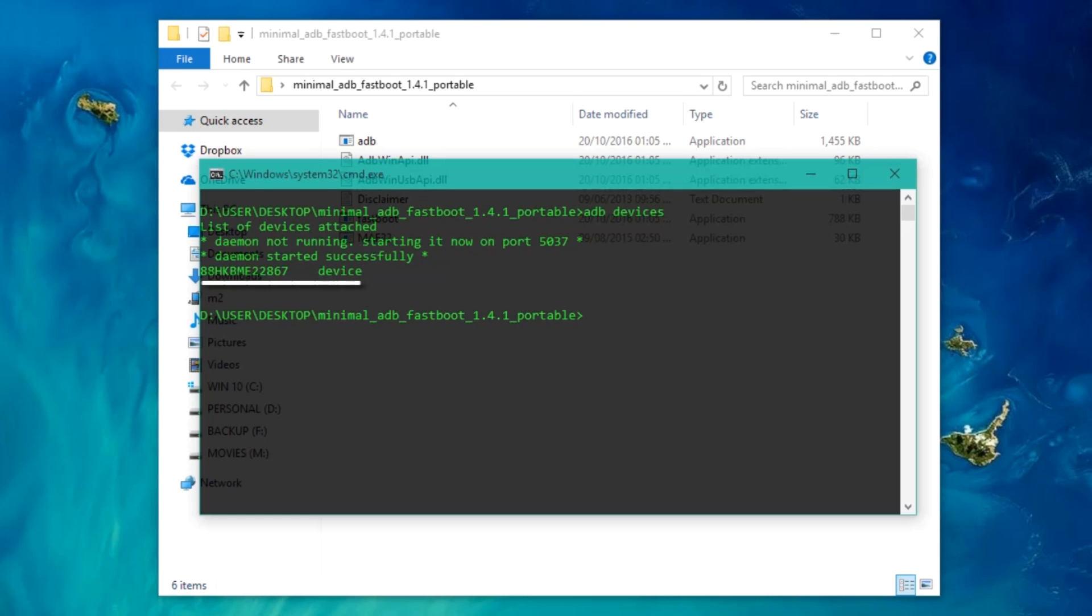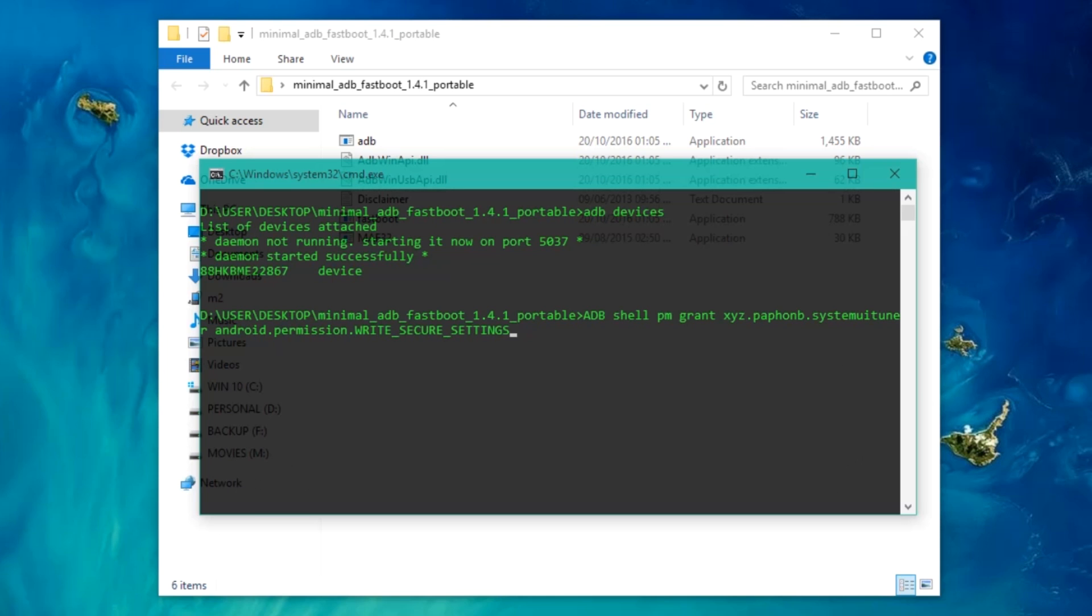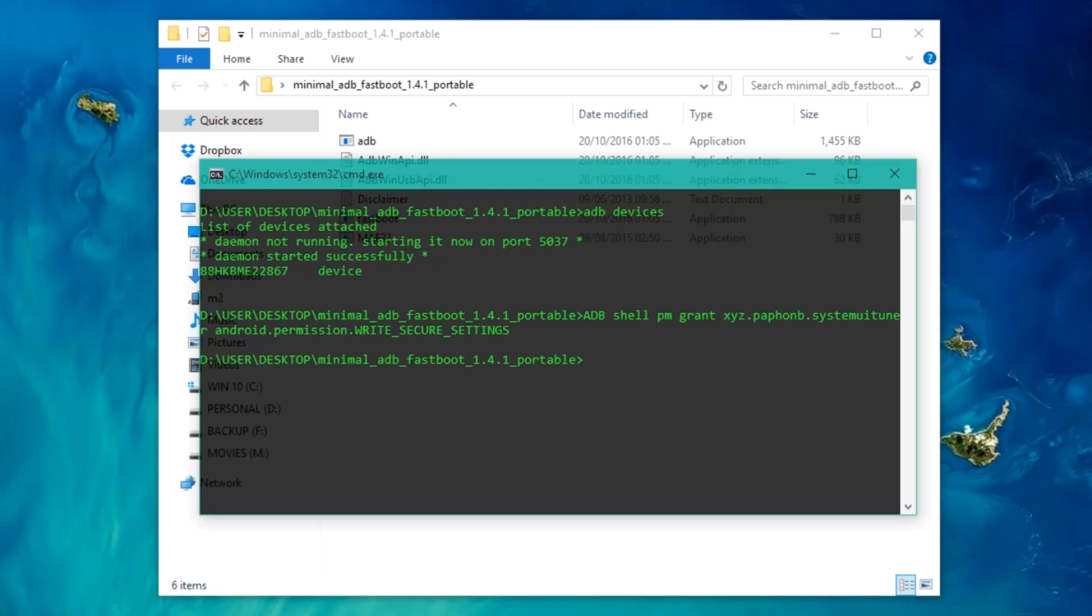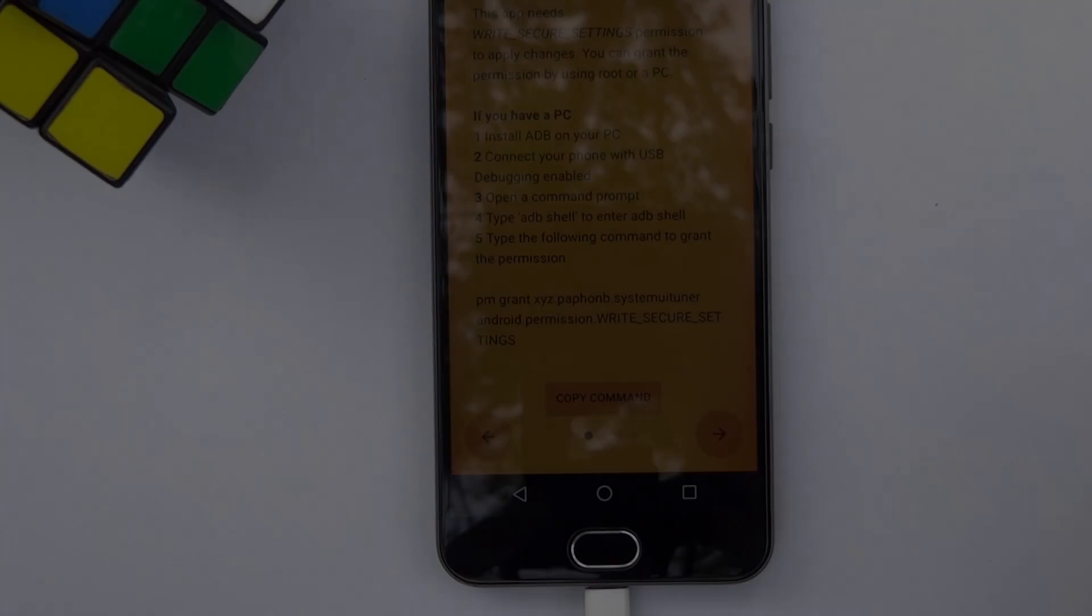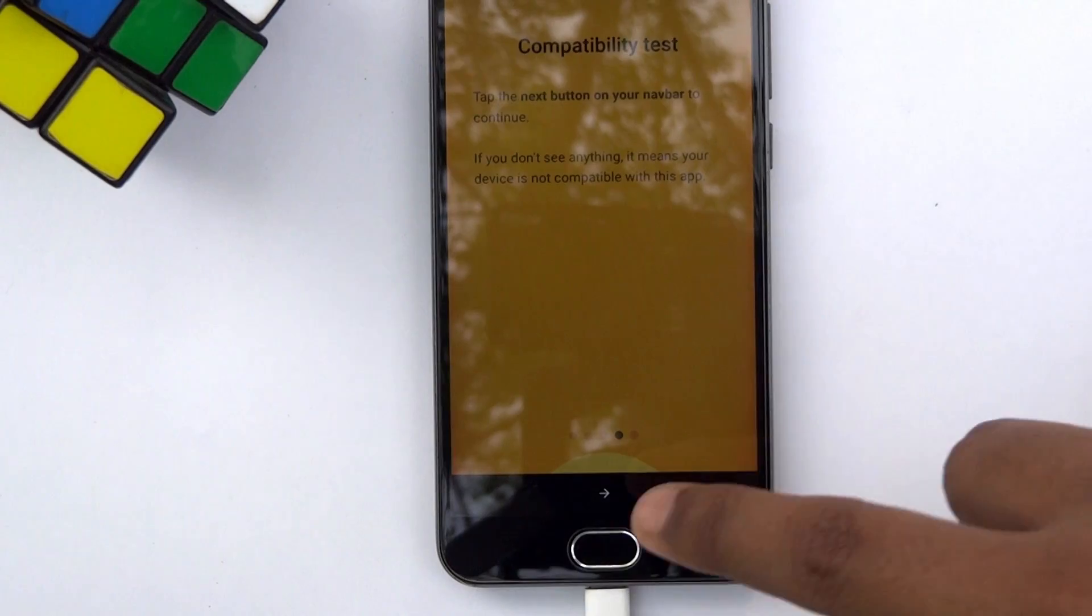If your device is not detected, that means Google USB driver is not properly installed on your computer. The guide to resolve this problem is in the description. Next, you need to type this command on the command prompt. Simply copy and paste it from the description box. When you press Enter, it will automatically give the permission to the application. Finish the setup on the app, now you are good to go.